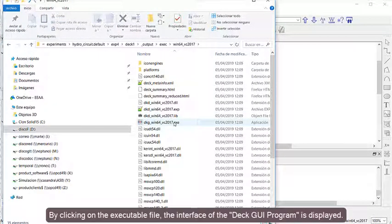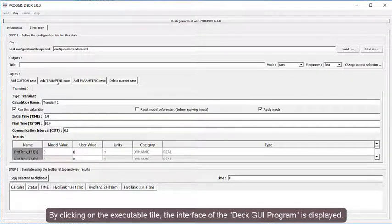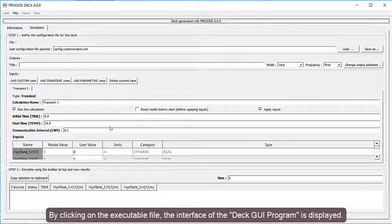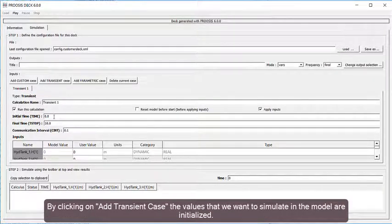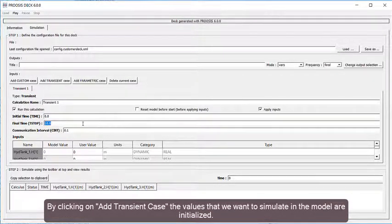By clicking on the executable file, the interface of the Deck GUI Program is displayed. By clicking on Add Transient Case, the values that we want to simulate in the model are initialized.